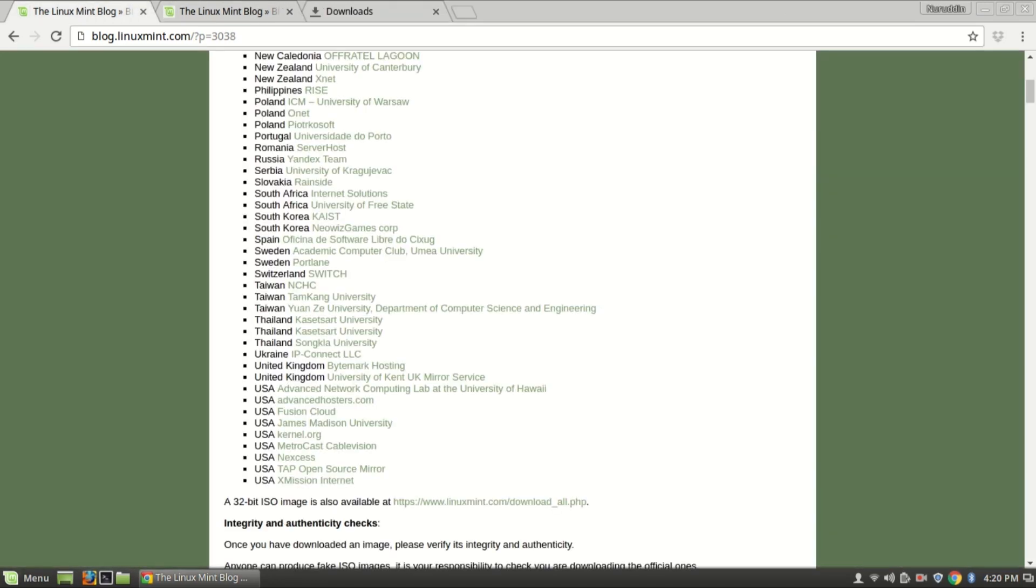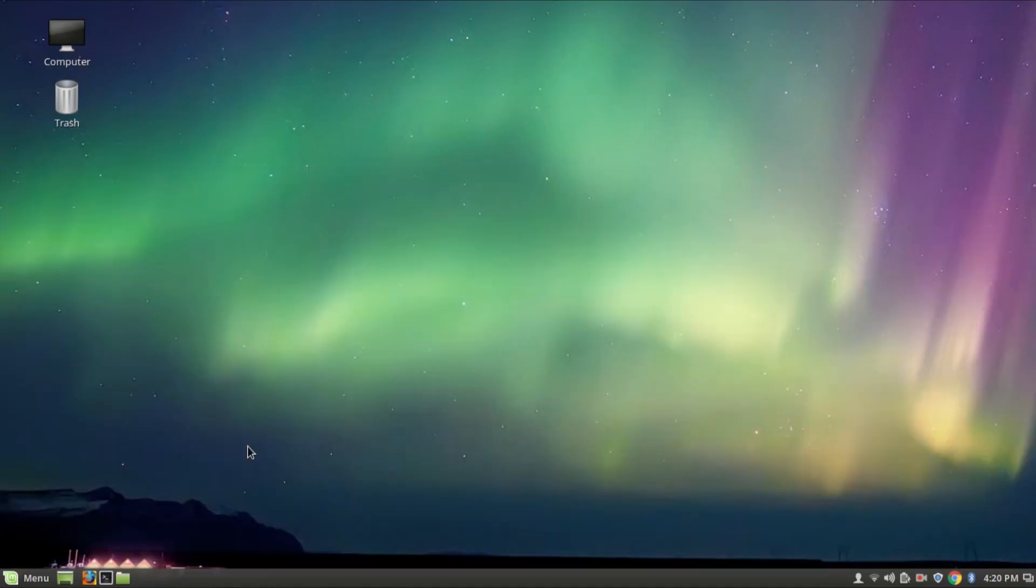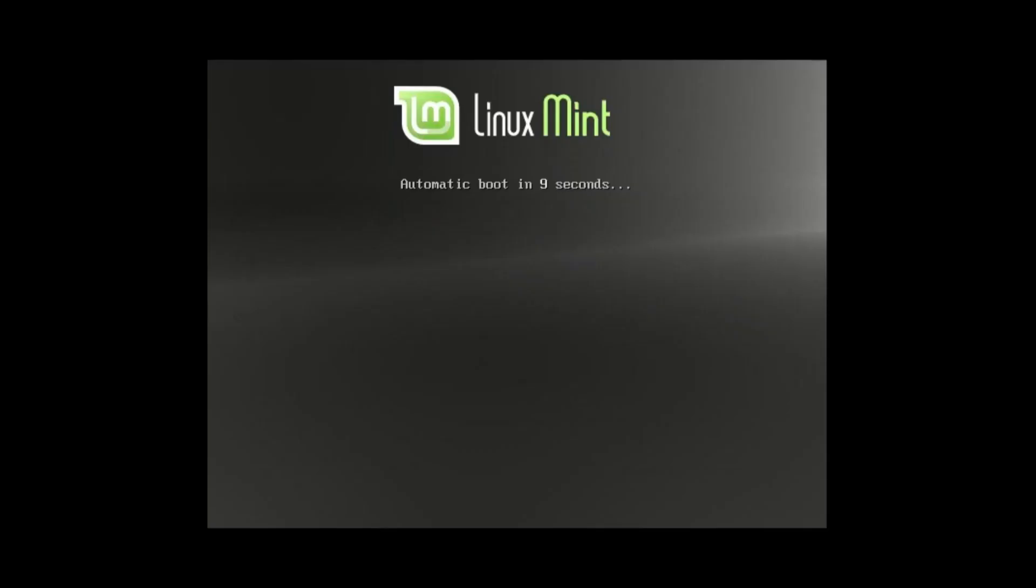After downloading, you have to make a bootable USB. I'm going to show you how to make bootable USB. I have another video, so you can find it in my YouTube video description and also in my channel. Now, after making bootable USB, just restart your computer then start Linux Mint.